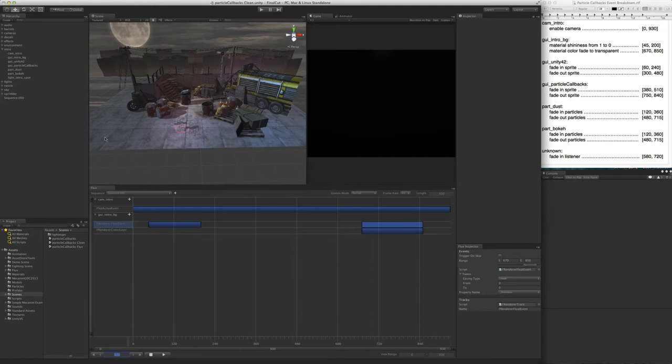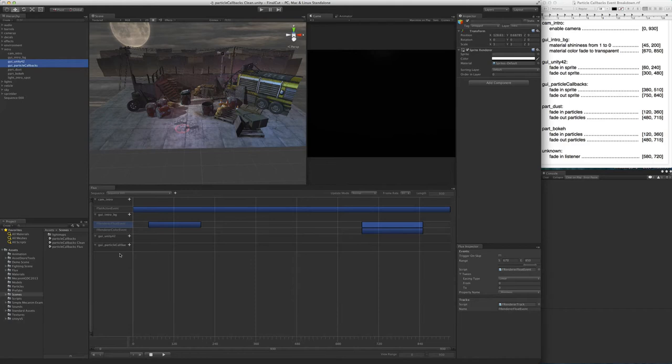Next, we have both the sprites. We want to fade in and out the Unity logo and the particle callbacks. Let's drag them both into the sequence. Now we add a color tween event to them, and set them up.